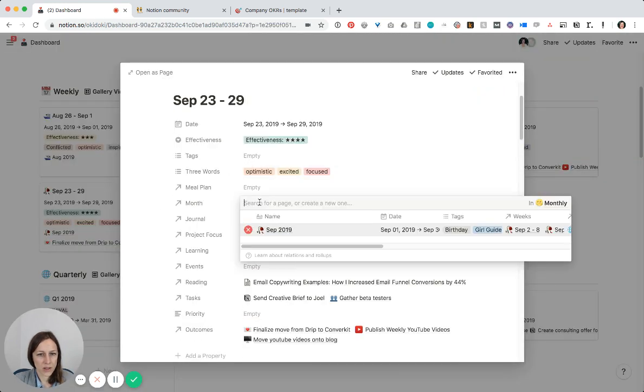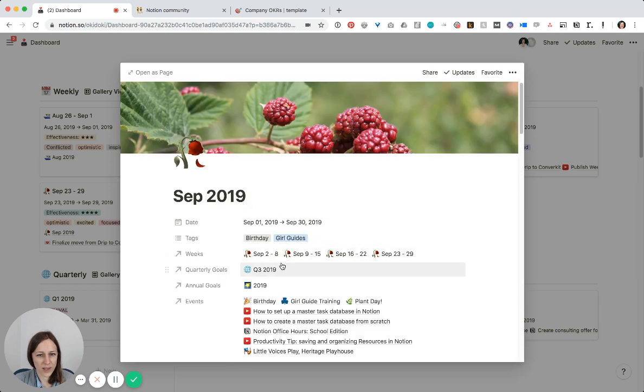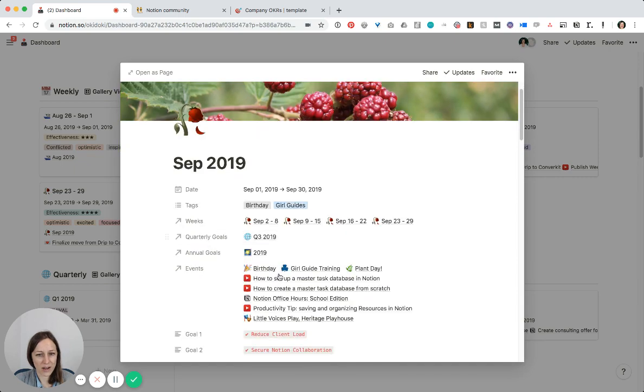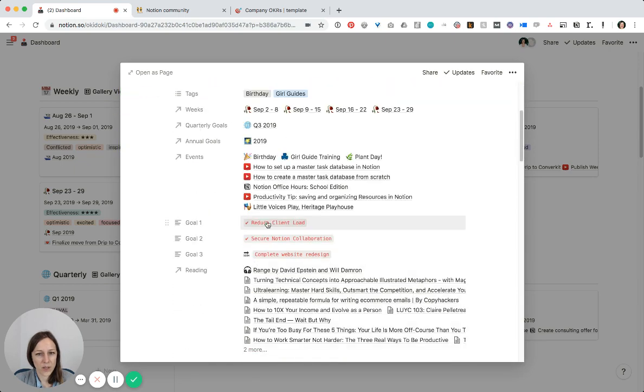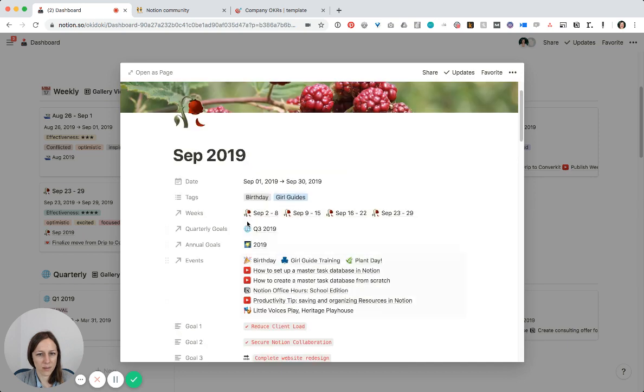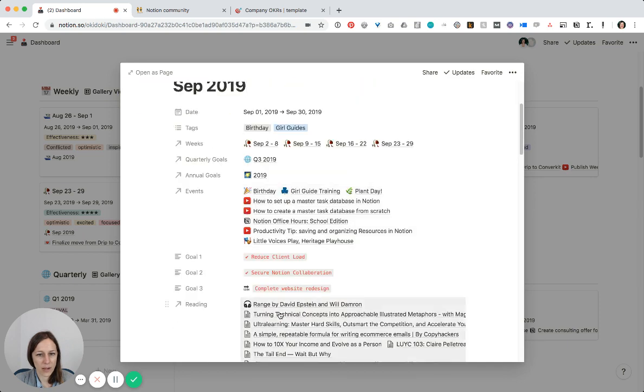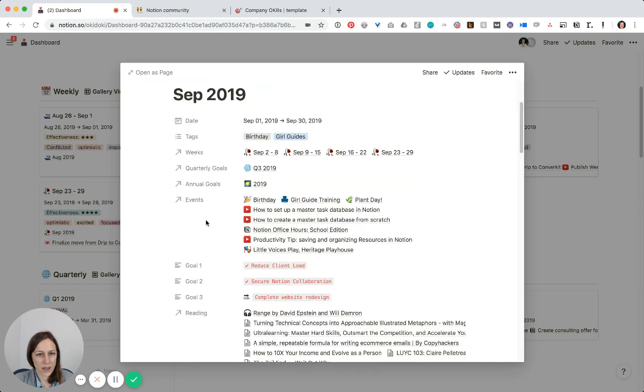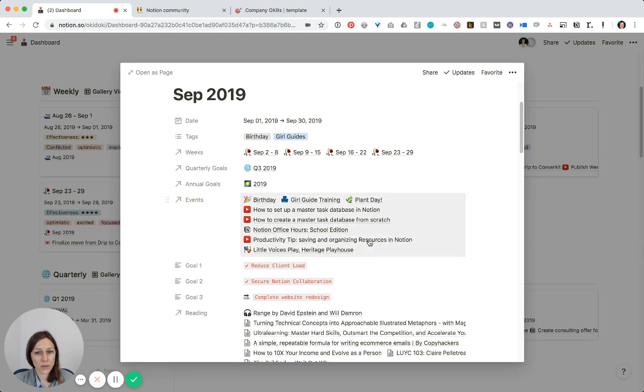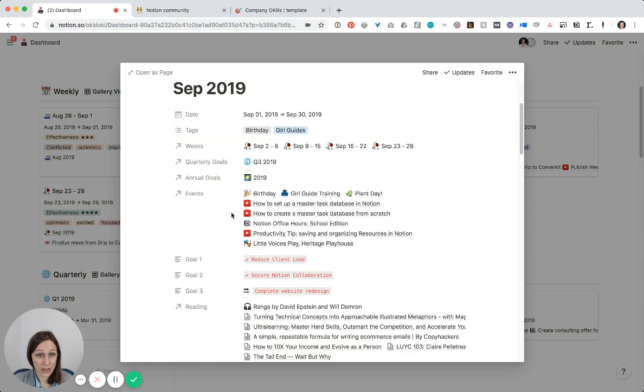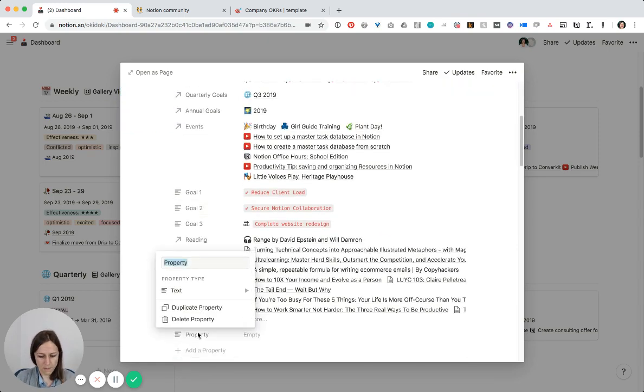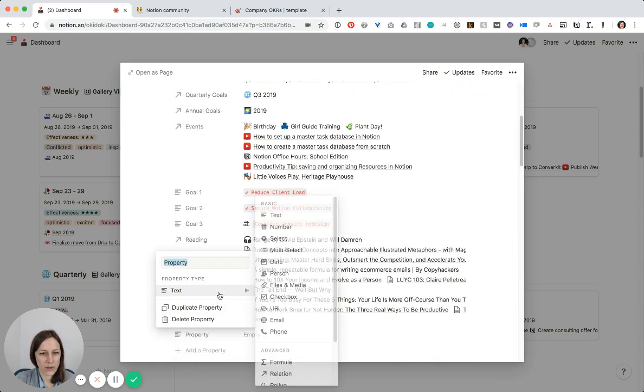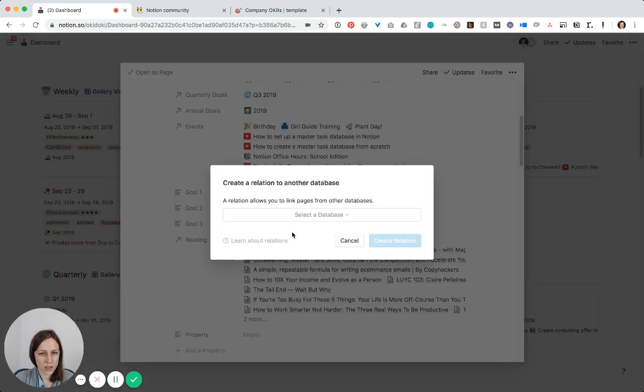And yeah, again, I can jump into the month, and I can see all the events, all the weeks that went along with that. The quarterly goals are right there. I used to do it like this with text, but now I've got that database where I can pull those in, which actually I haven't added to my month yet. So why don't I do that right now? Show you how I do this. Let's create a relation and add my objectives.